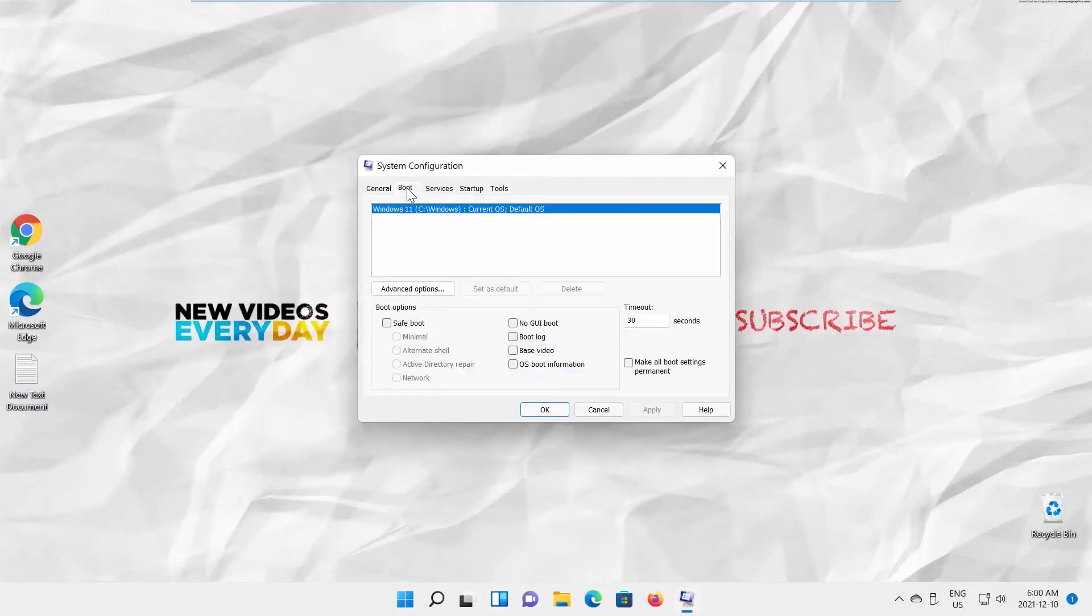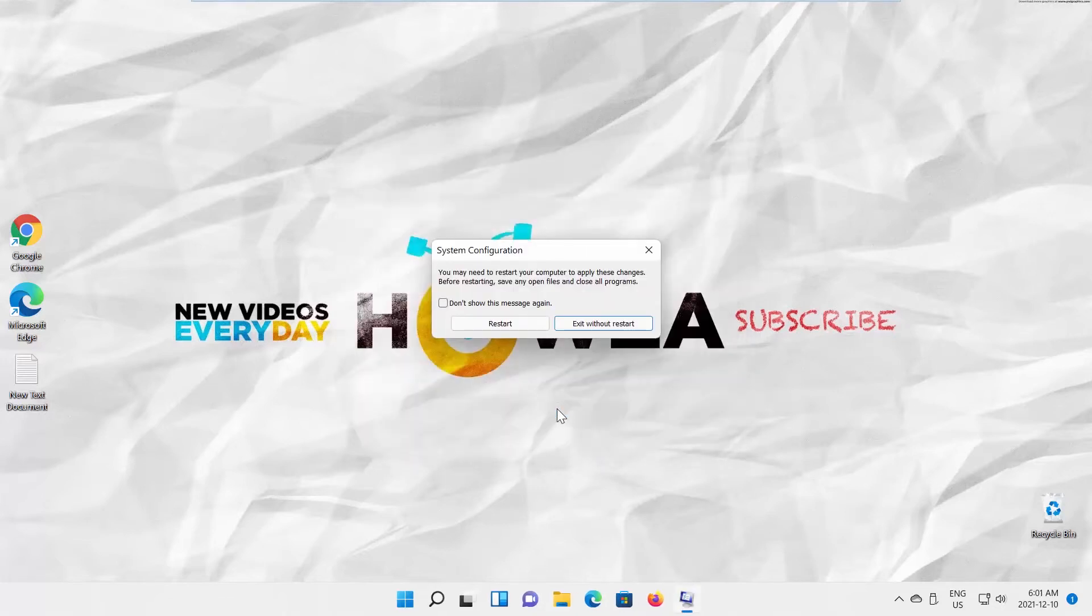Go to Boot Tab. Check Bootlog option. Click on Apply and OK. Save any open files and close apps. Restart your device. Bootlog is enabled.